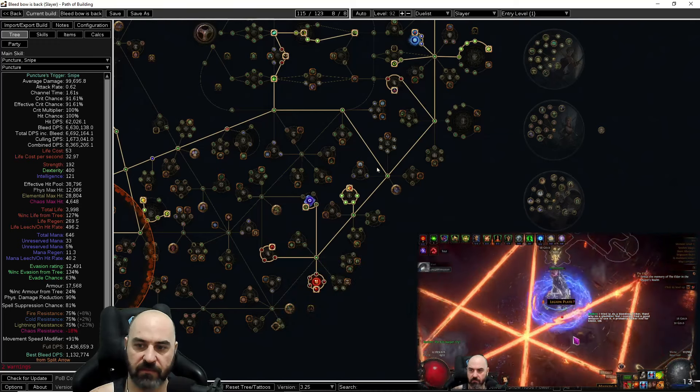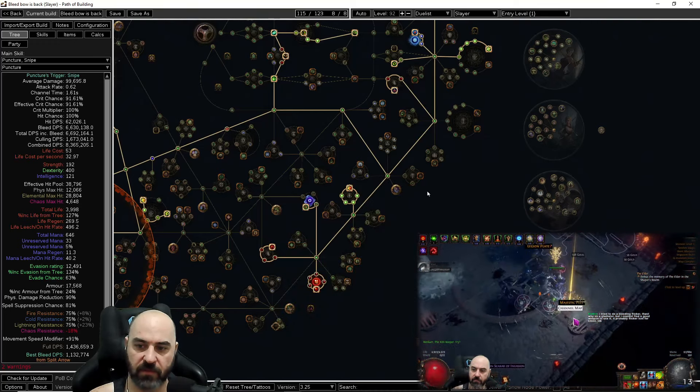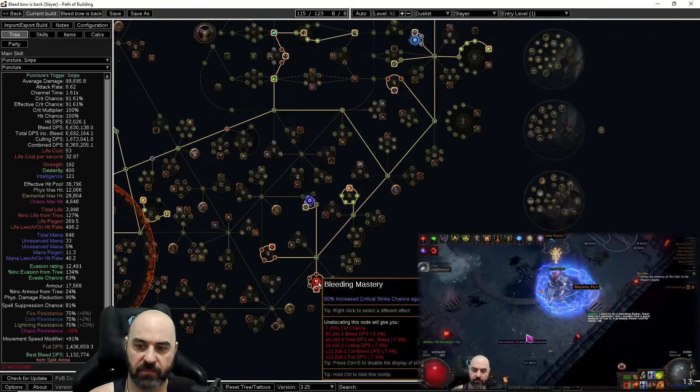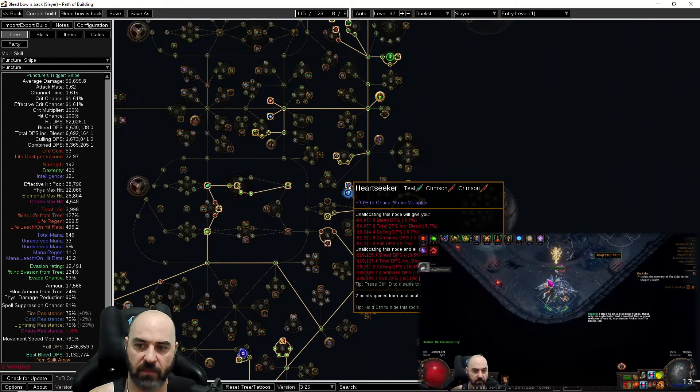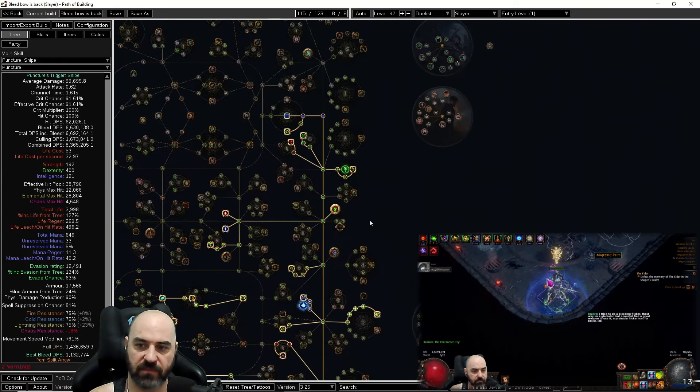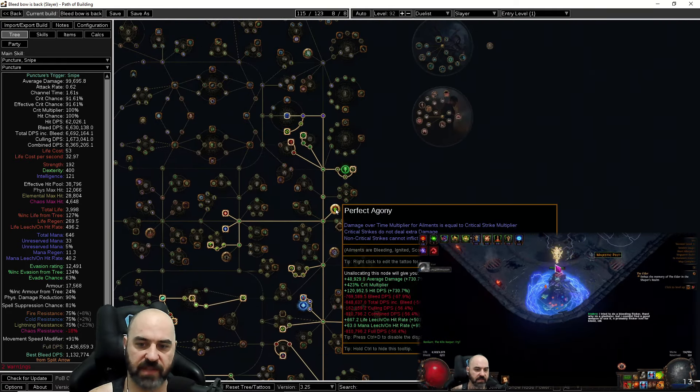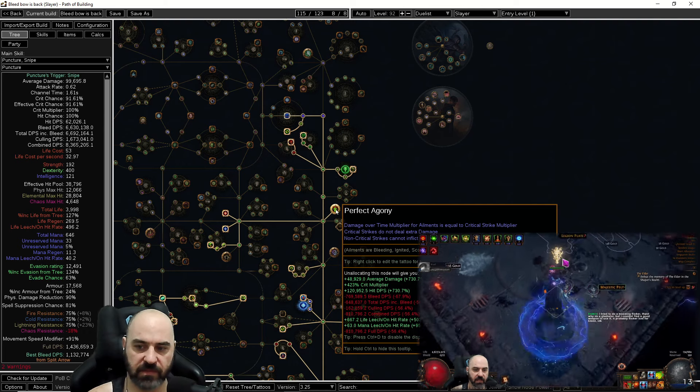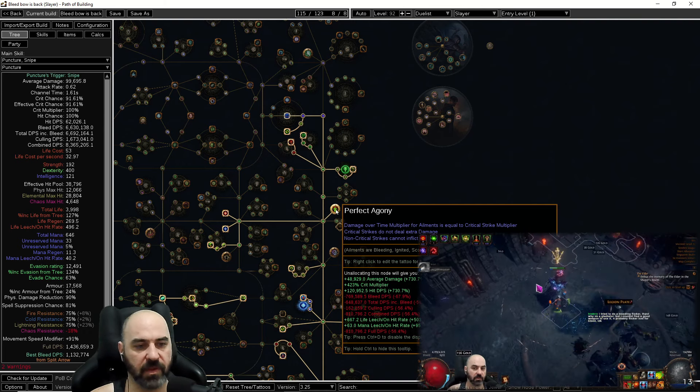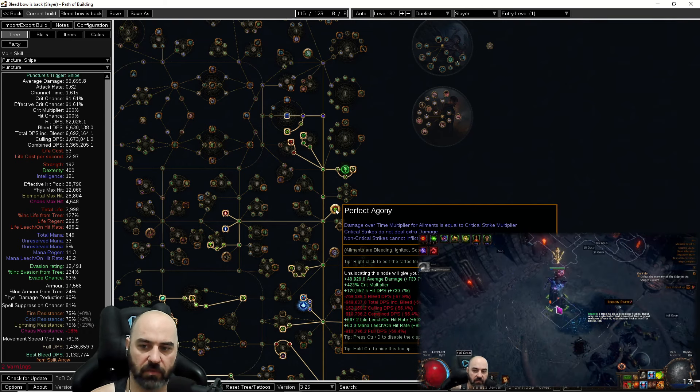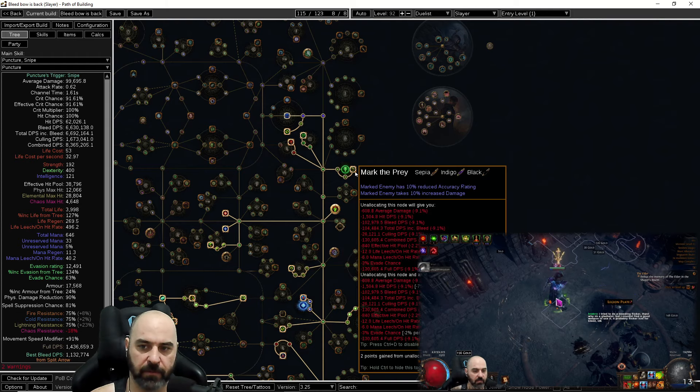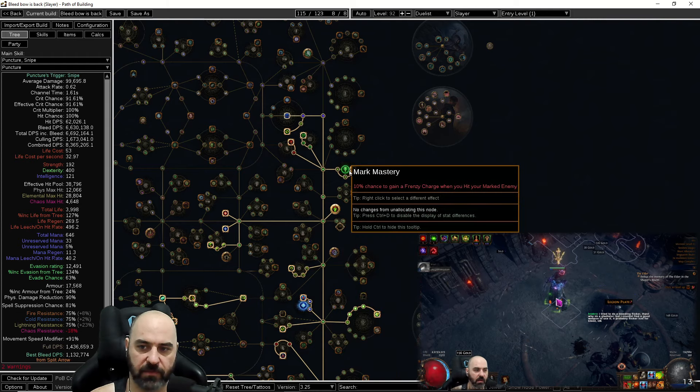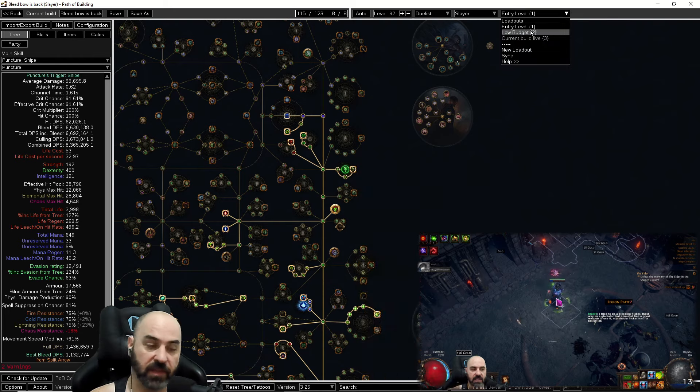We are taking charge mastery with disciple of slaughter here. We are anointing disciple of unyielding on our amulet. We do have lethality here for crit, bleeding mastery for crit, and we have heart seeker with critical mastery for crit, and then we are a perfect agony build. So do not get damage over time multipliers on your gear. We are only going after global critical strike multipliers on our gear. And finally we do have a marked mastery here with chance to gain frenzy charge on marked hits on the entry level budget of the build.